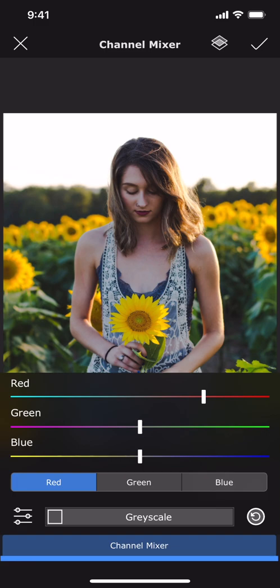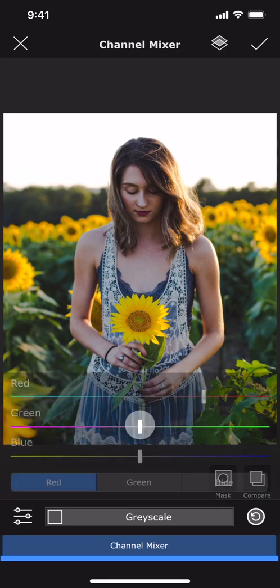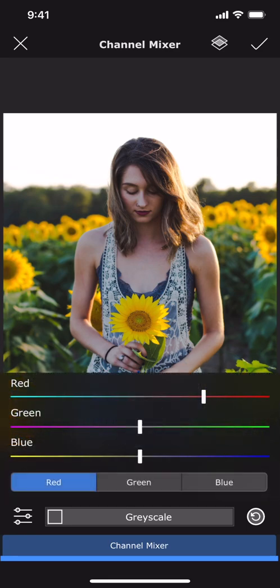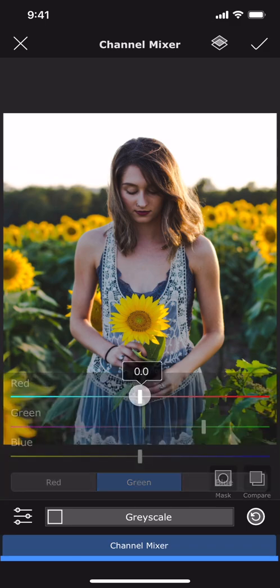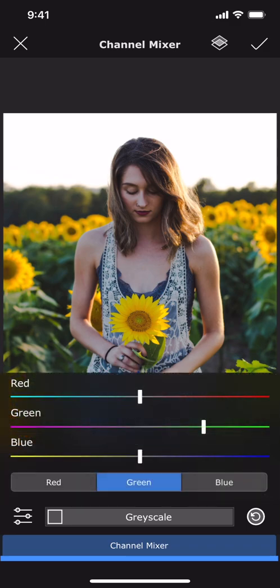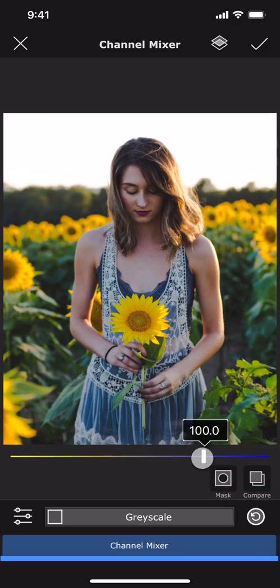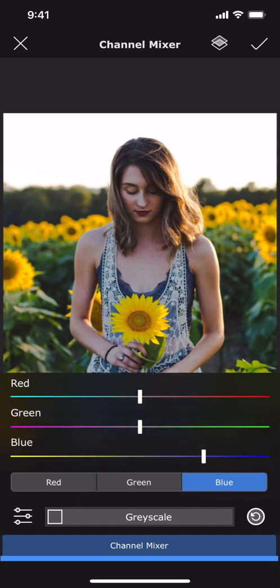Initially, the contribution of red values in the red channel is 100%, and blue and green values have no contribution to the red channel. Similarly, in the blue channel the contribution of blue is 100%, and red and green have no contribution at all. And the same is true for the green channel.